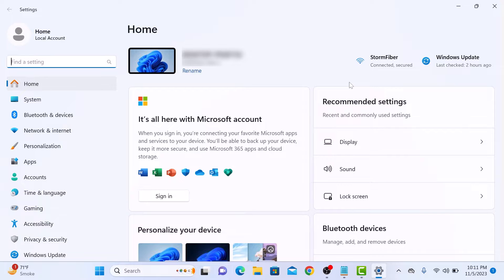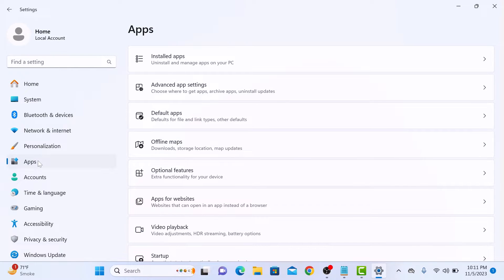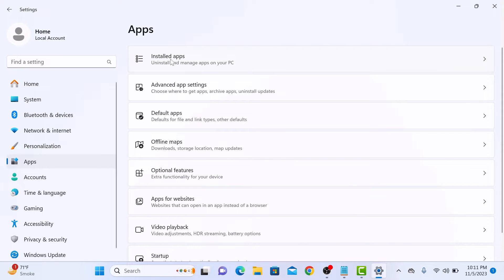On the left panel, click on Apps. In Apps, expand the Installed Apps section by clicking on it.